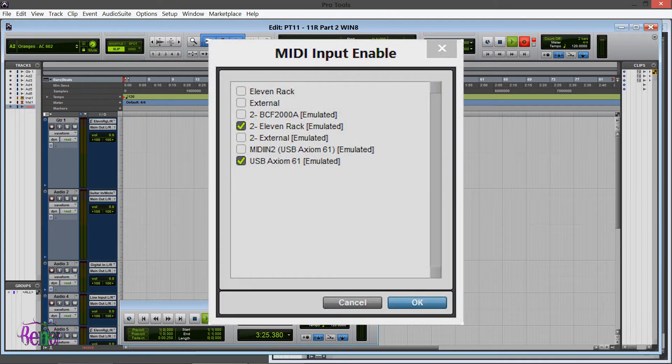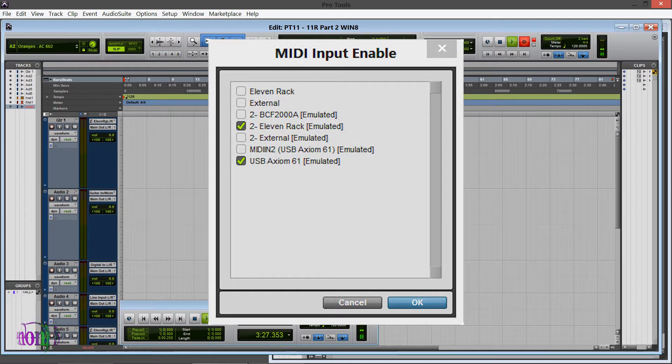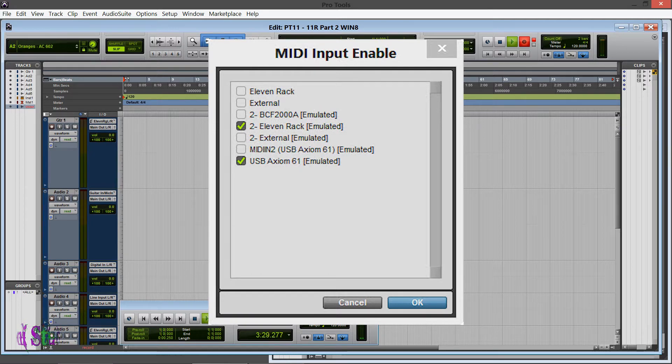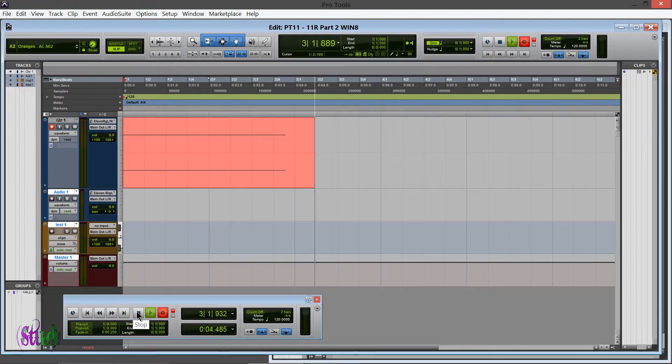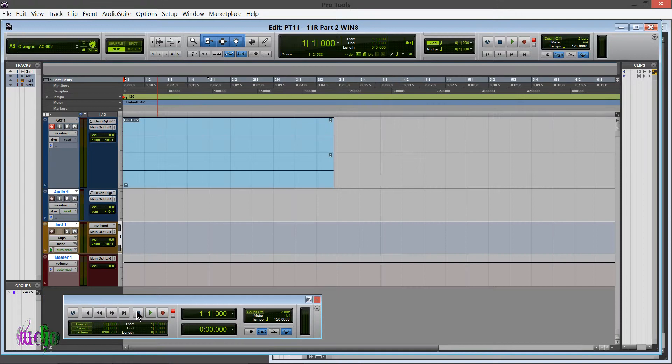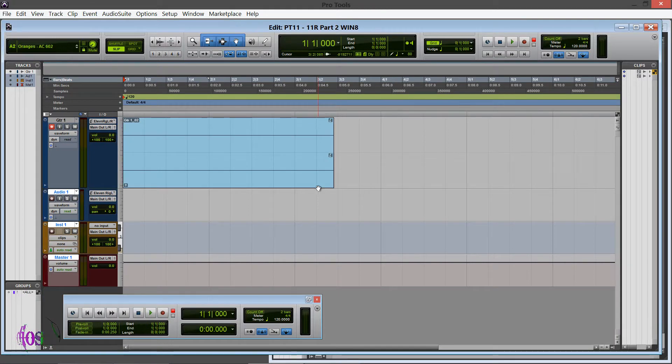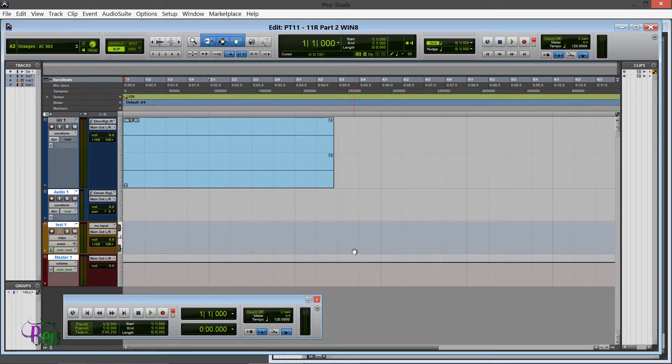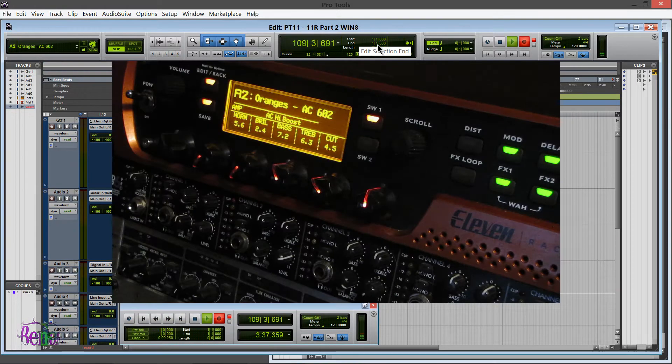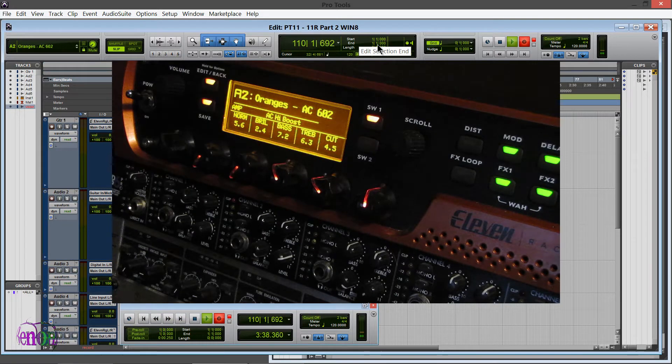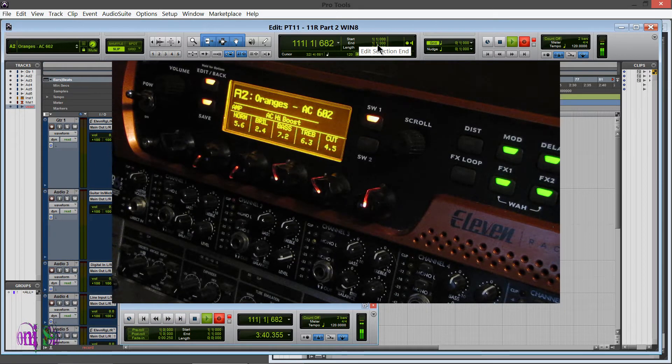I could record a track and as soon as I would stop, the embedded rig icon would pop up. Pro Tools didn't freeze at all like it was doing before, and the 11 Rack wasn't just sitting there blinking. It just blinked once and instantly the embedded settings were there.